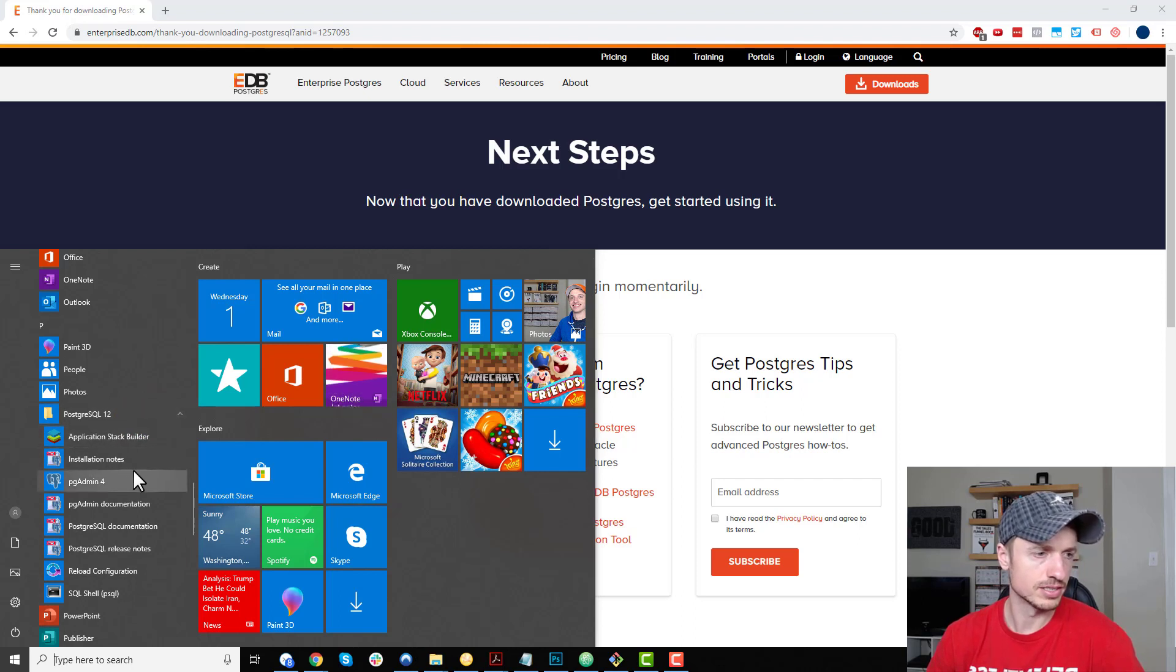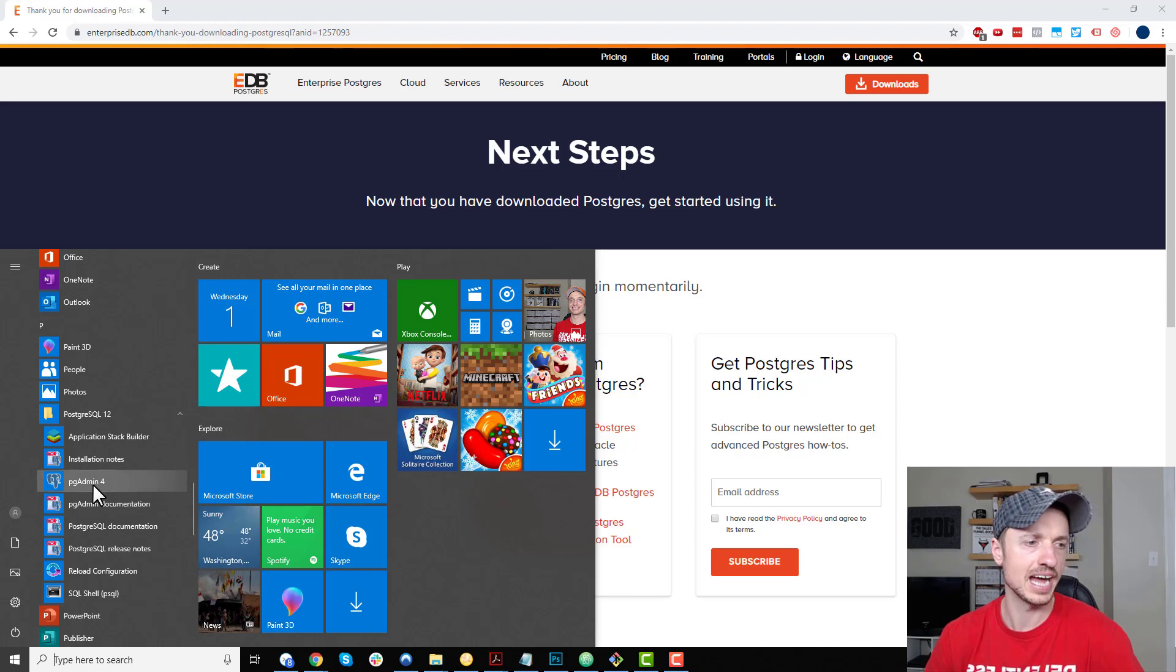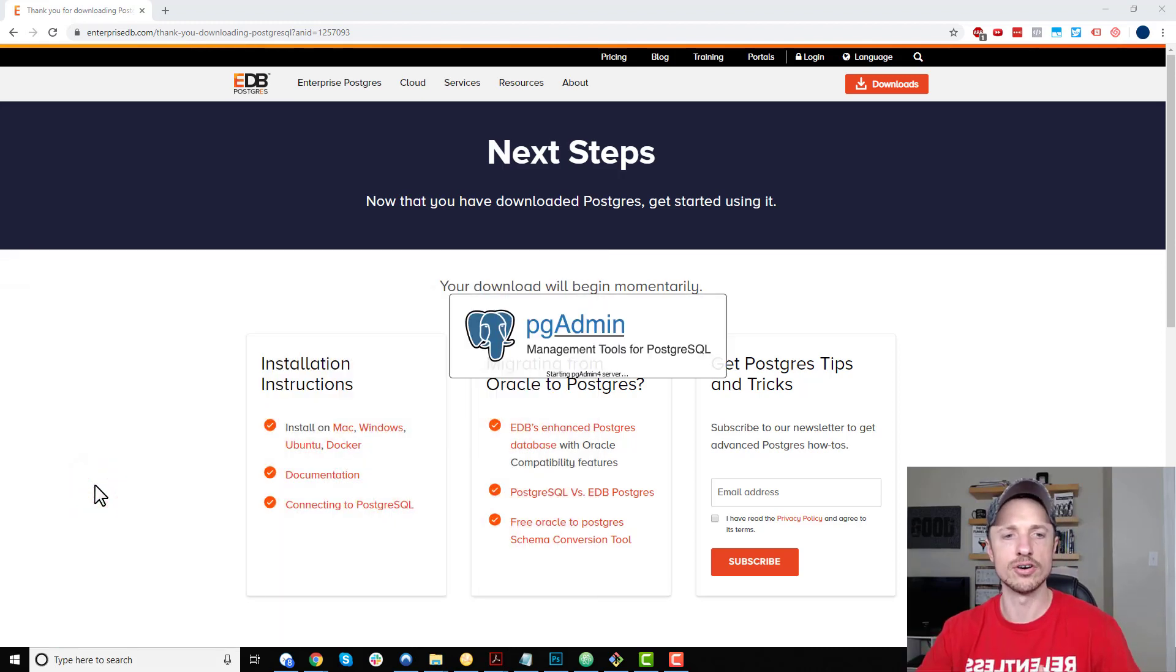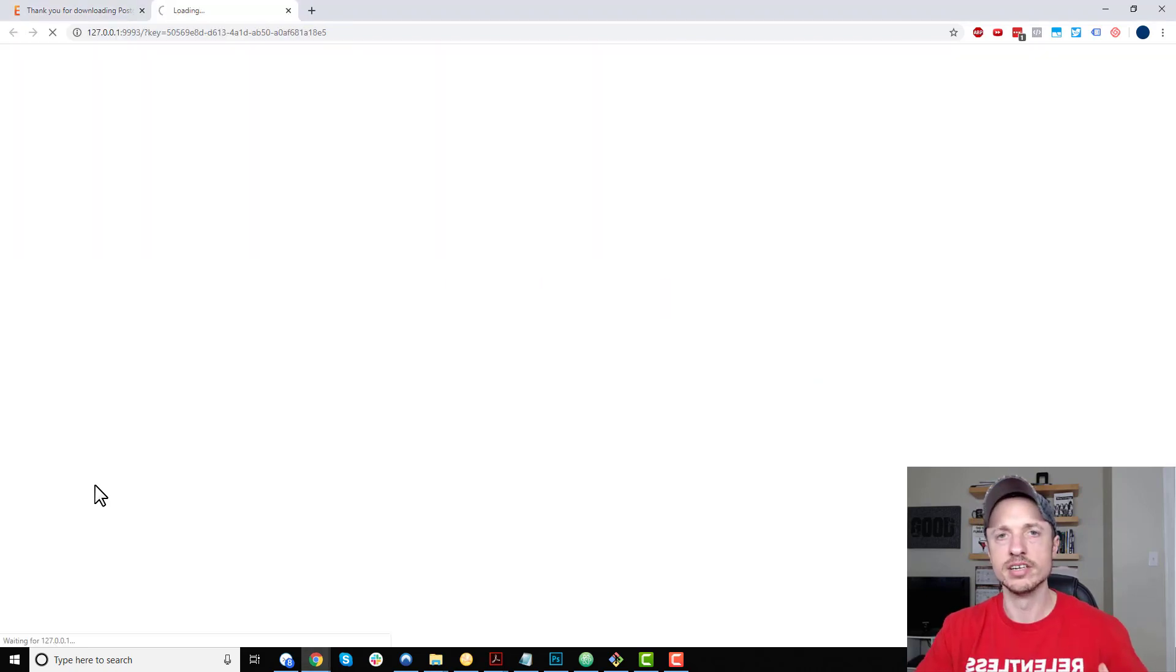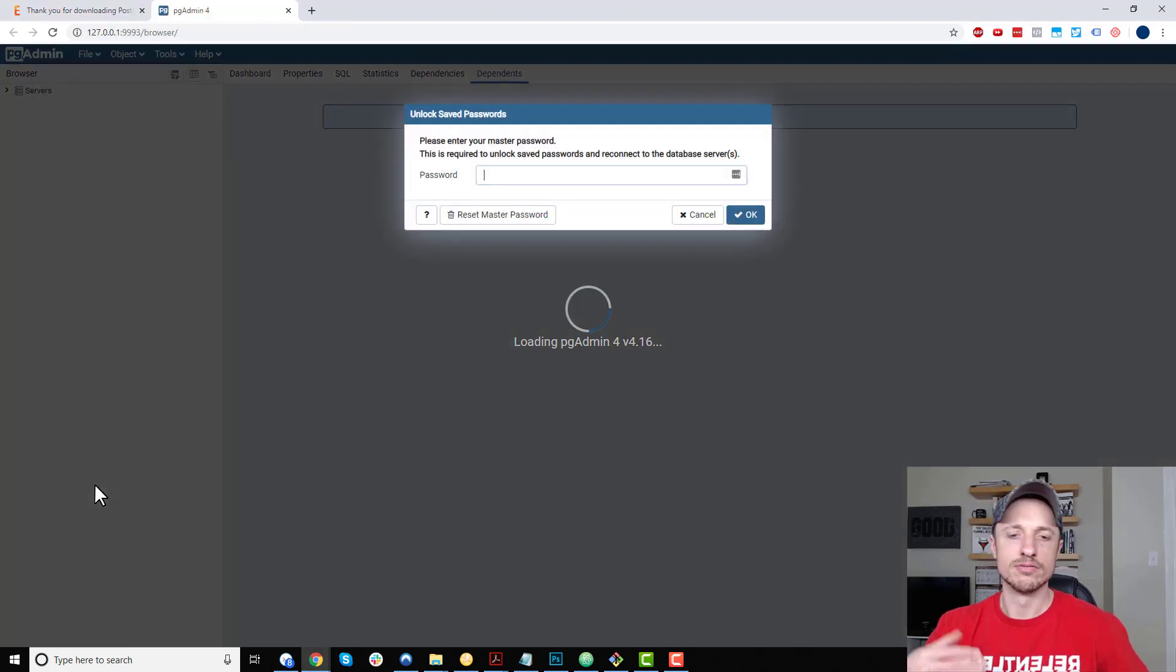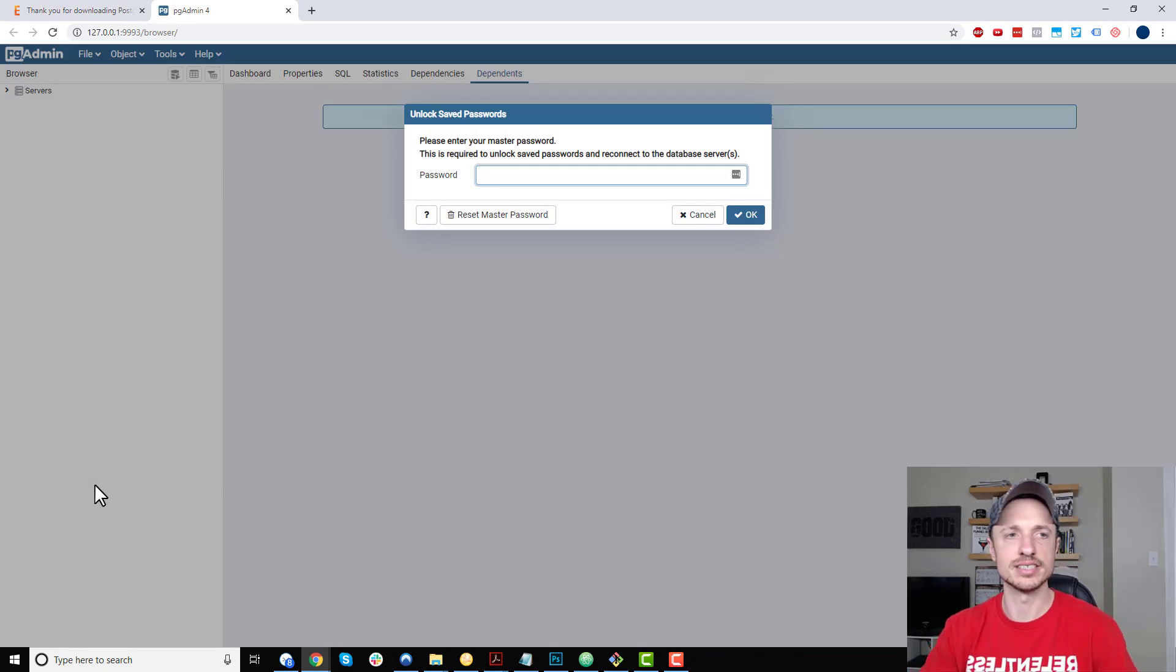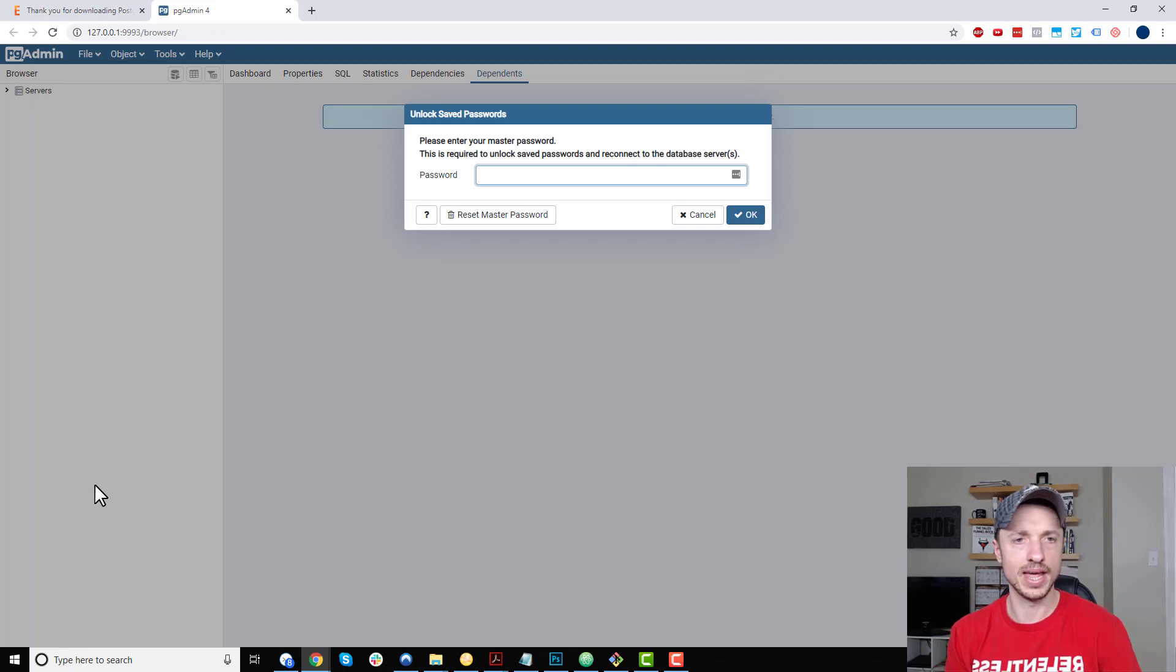I'm going to show you pgAdmin because this is the web-based editor and management tool for PostgreSQL. This is the tool that you'll typically be using to run queries, create databases, things of that nature. First things first, it's going to ask us for a password.